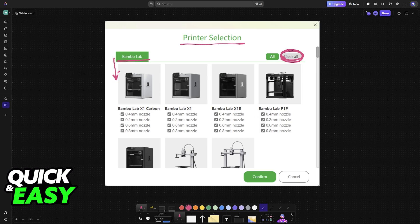Browse through all of the categories such as Bamboo Lab, for example, and then select the particular nozzle. This way you're going to make sure that you only download the necessary files and you use the required printers.